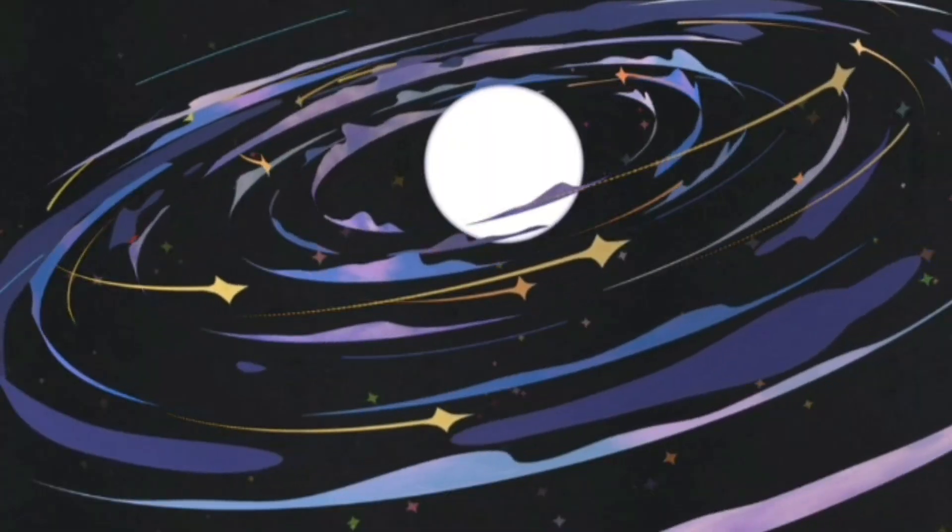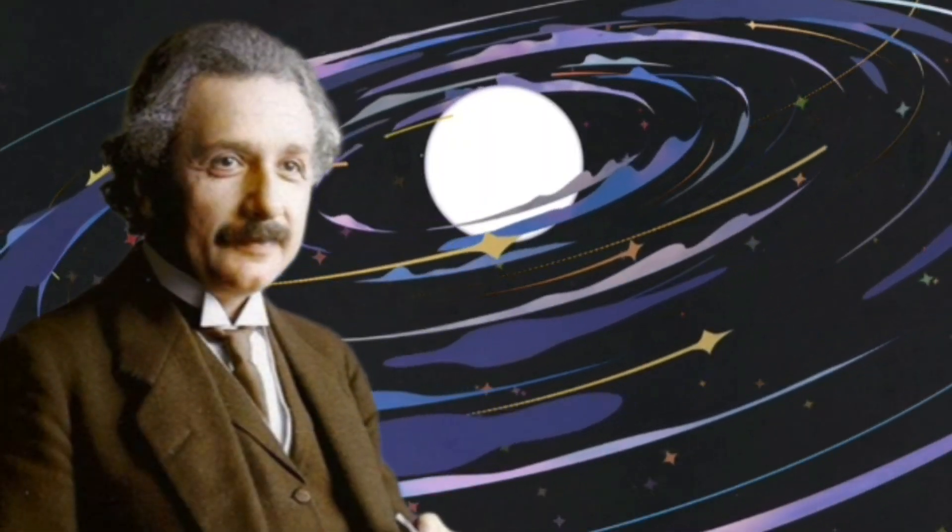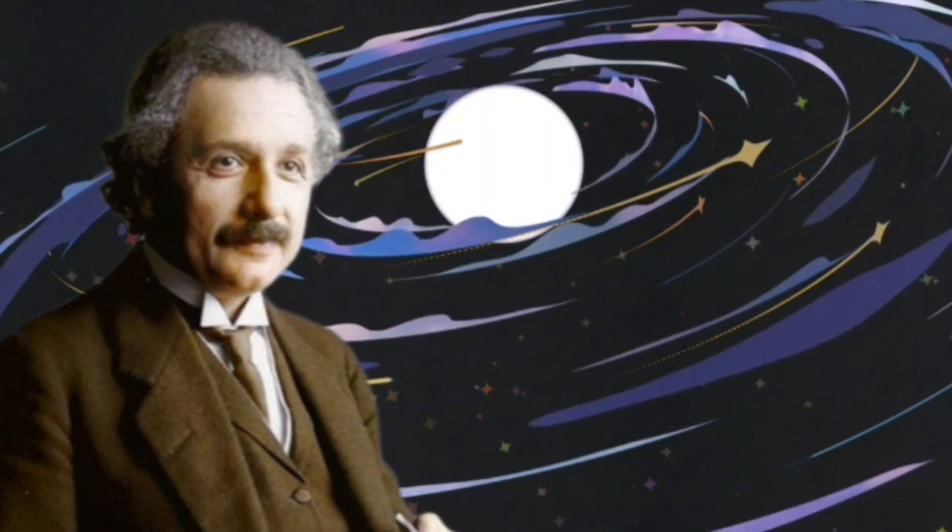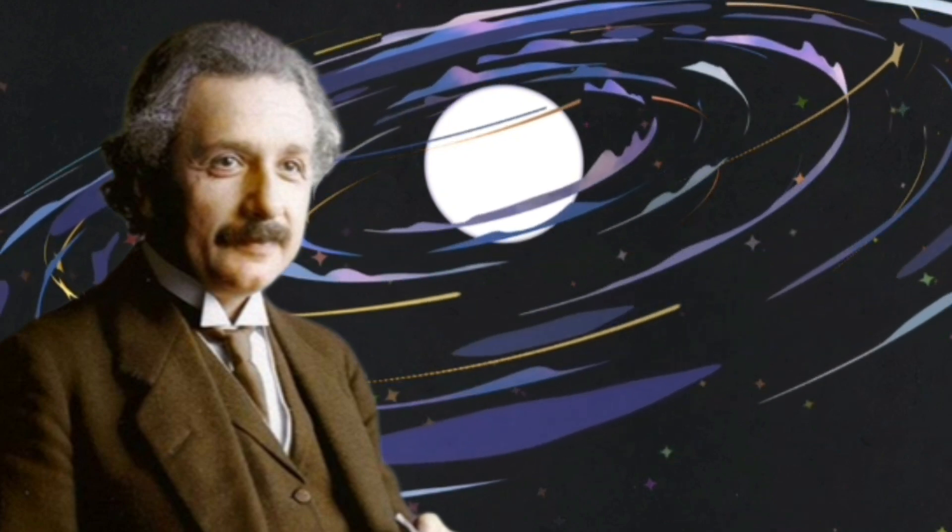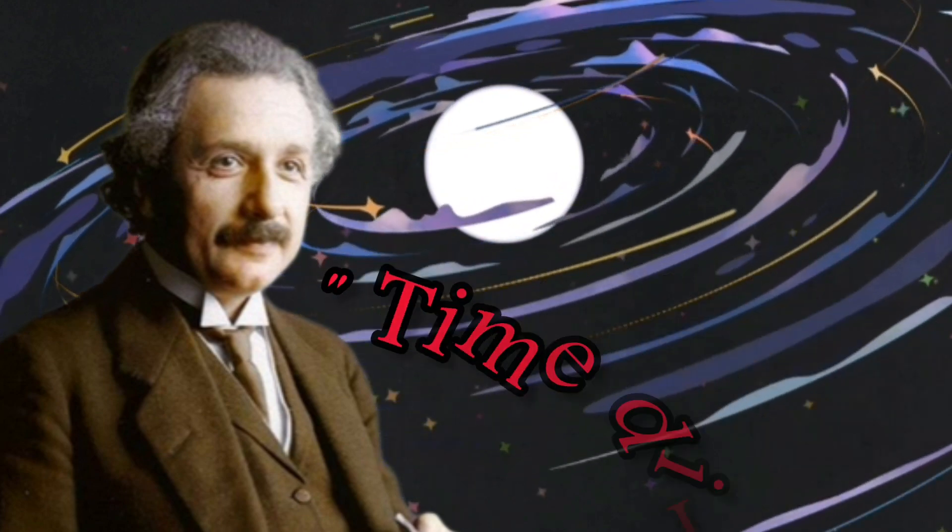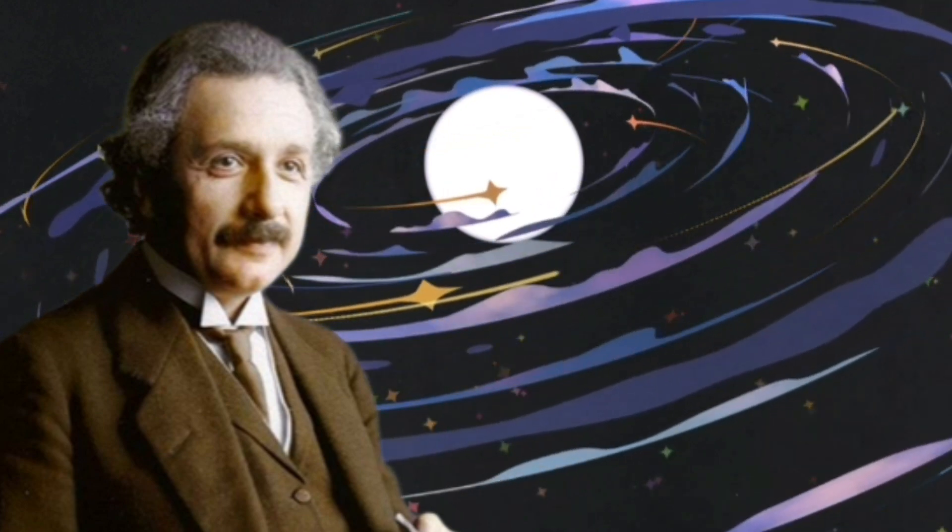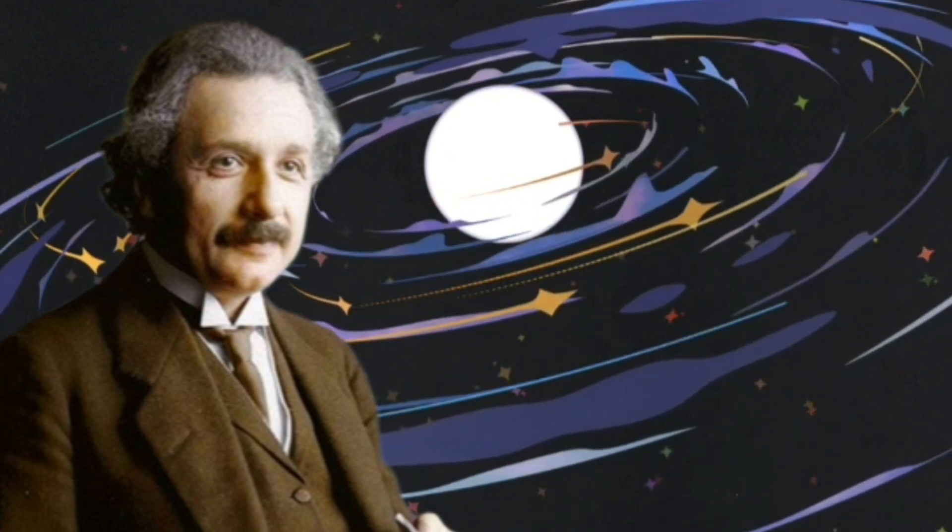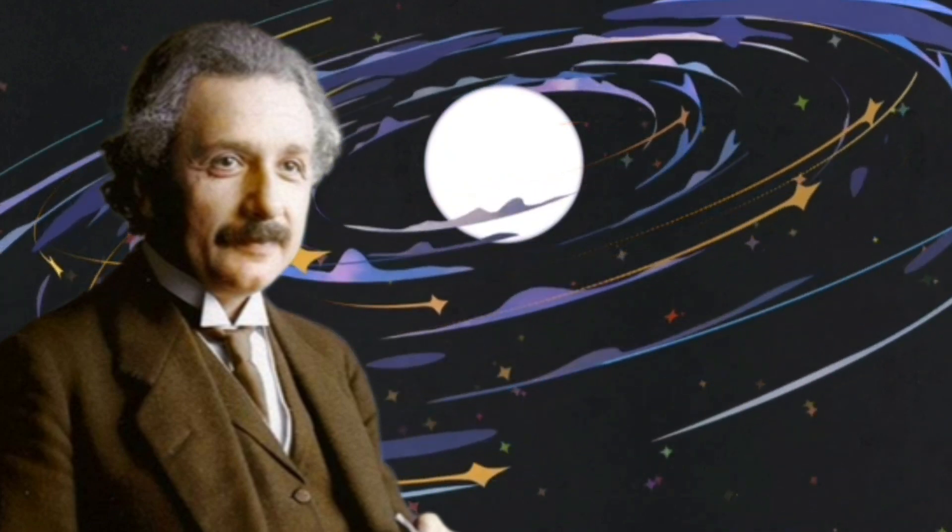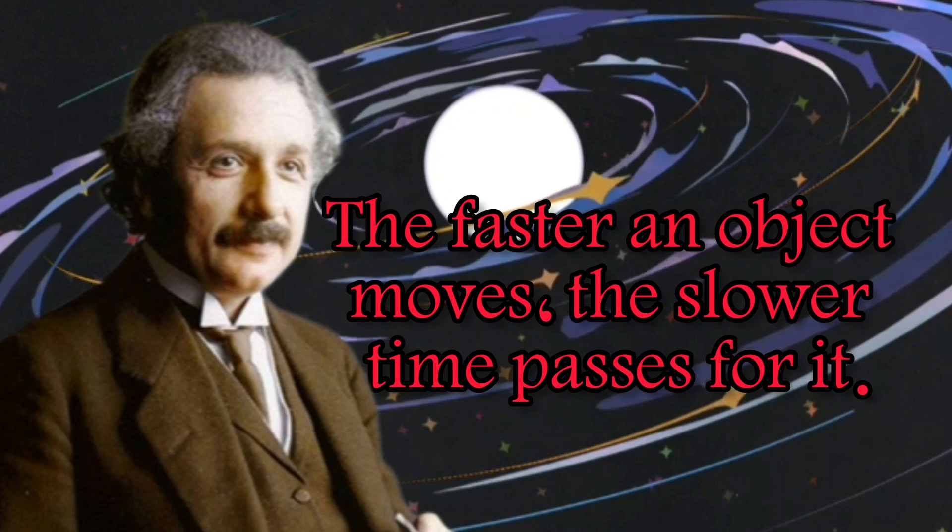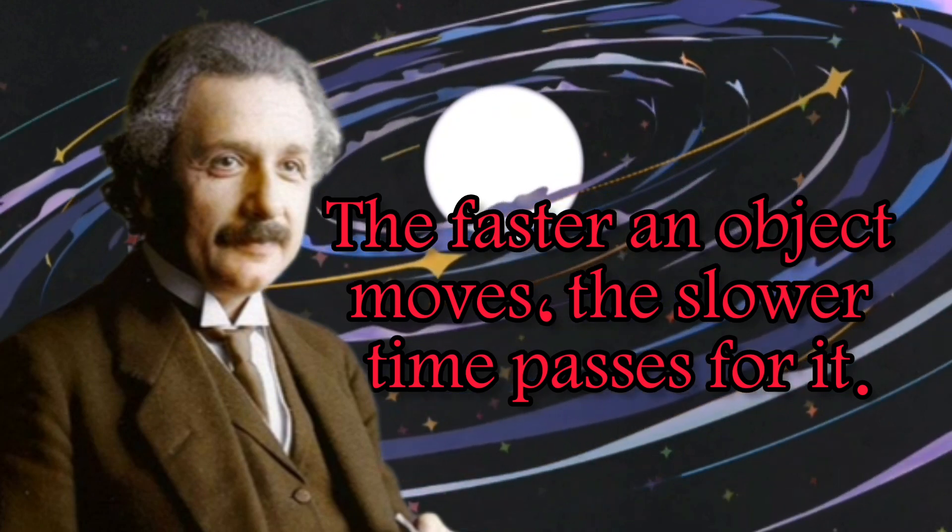Einstein's theory also created a direct connection between speed and time, which is known as time dilation, a principle which shows that the passage of time becomes slower in relation to objects in motion. The faster an object moves, the slower time passes for it.